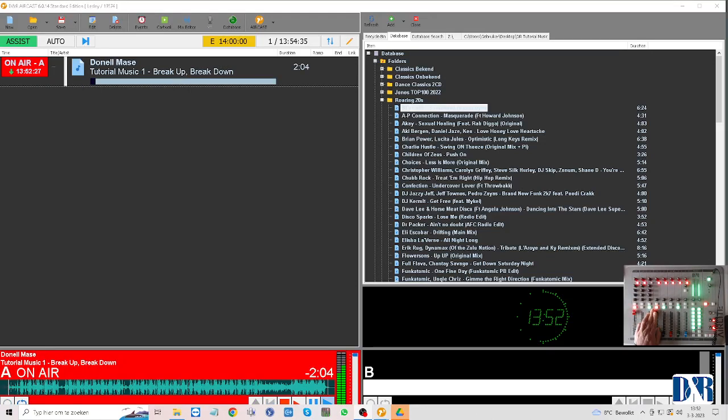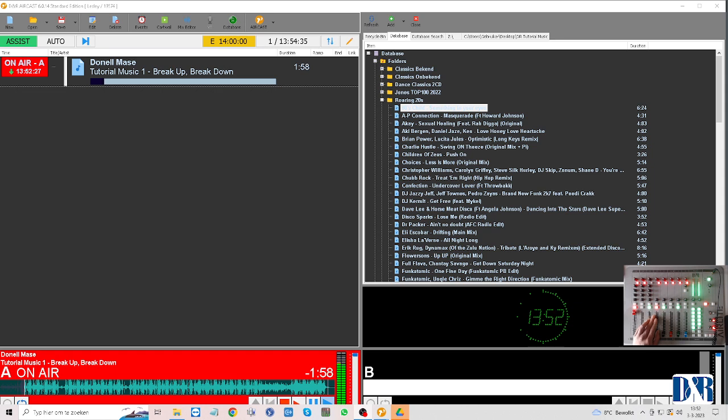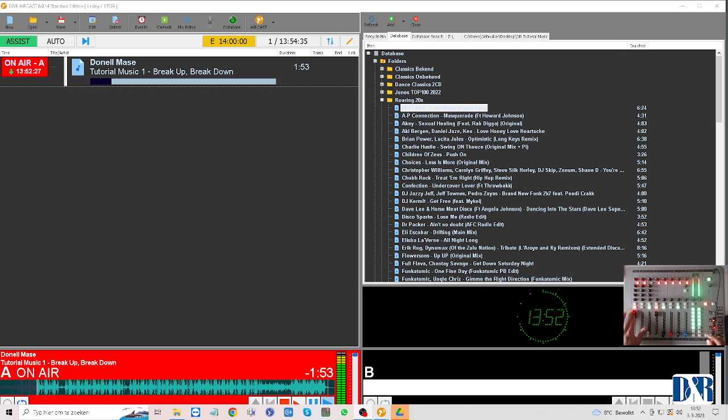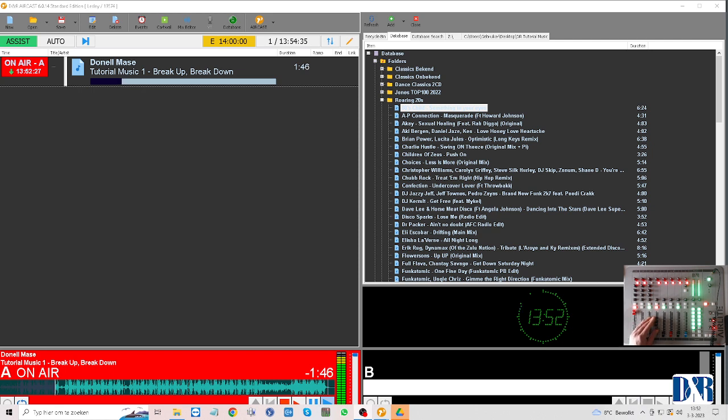Hey there and welcome to another tutorial for DNR Aircast Broadcasting Software. In this one I will show you how to use your music from the database and from other folders on your computer to play out live from your Aircast software.